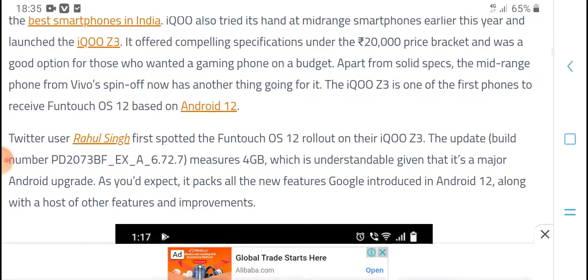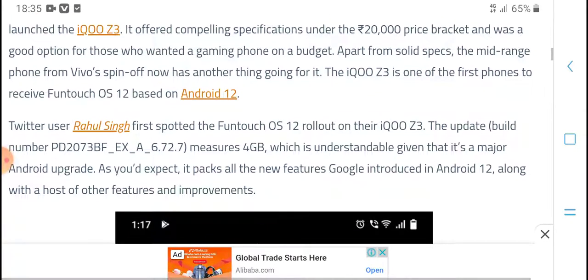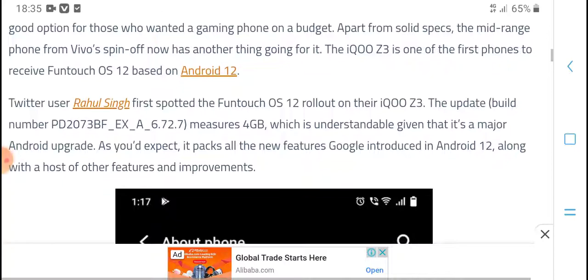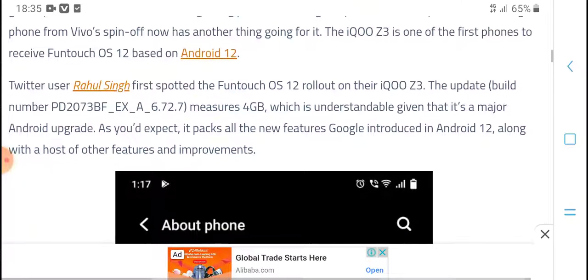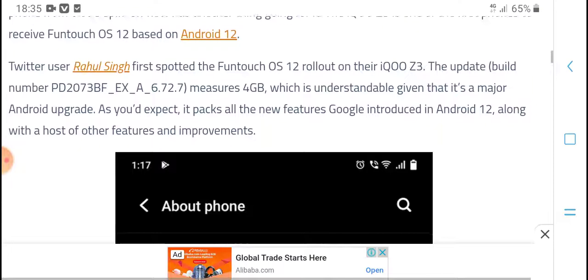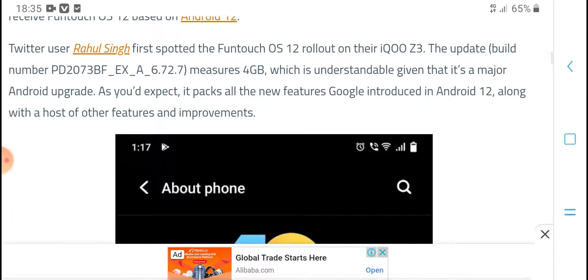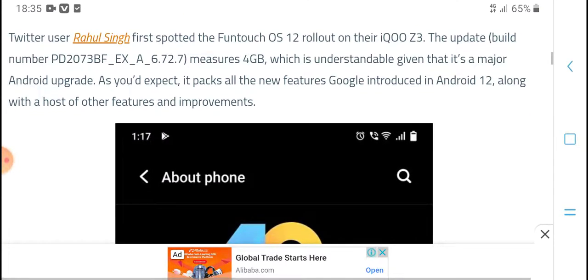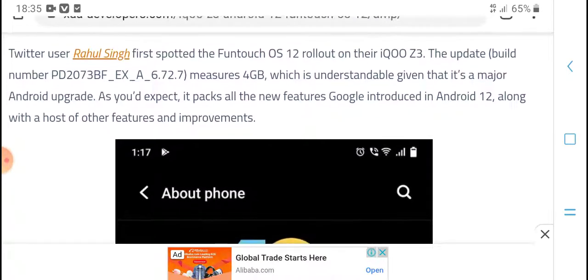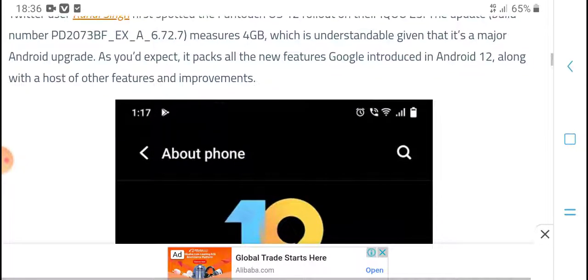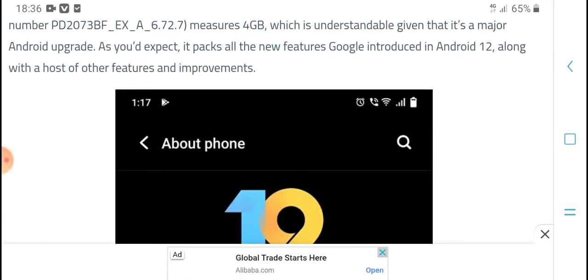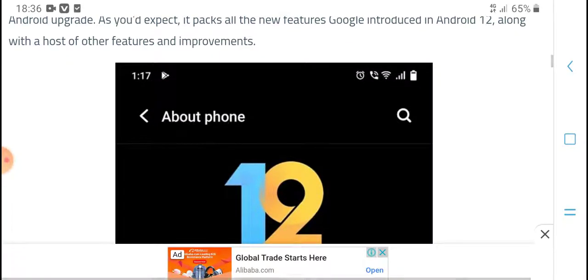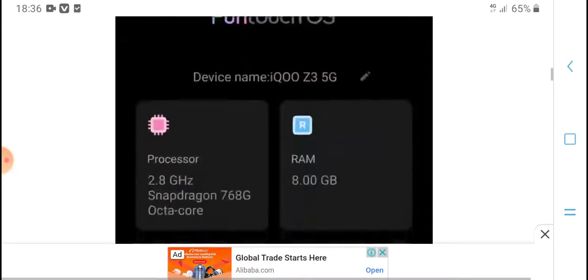Apart from solid specs, the mid-range phone from Vivo's spin-off has another thing going for it. The iQOO Z3 is one of the first phones to receive Funtouch OS 12 based on Android 12. A Twitter user spotted the Funtouch OS 12 stable update with build number and changelog.